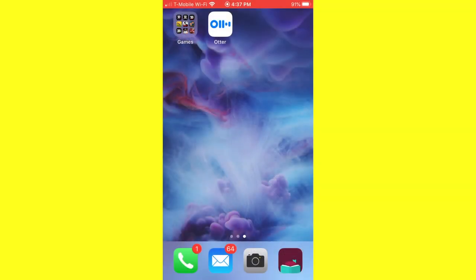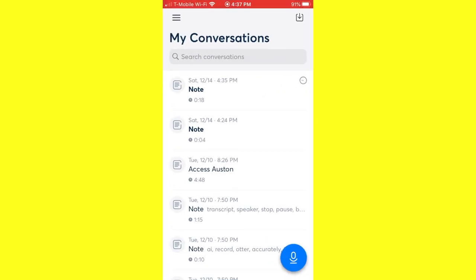You can get Otter AI from the Google Play Store or from the App Store. I just downloaded it for iOS from the App Store. I'm going to open the app. You'll be first asked to sign in. I already have an account with them, but you can create an account with Otter AI or use your Gmail to quickly sign on.